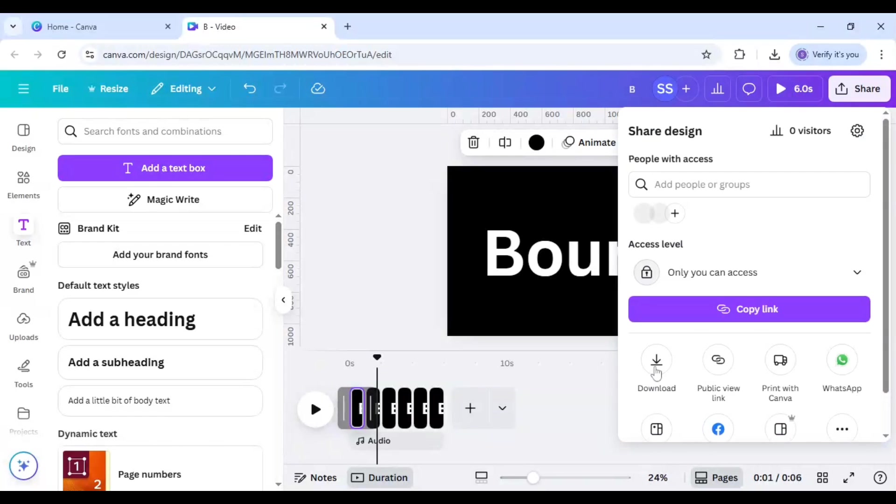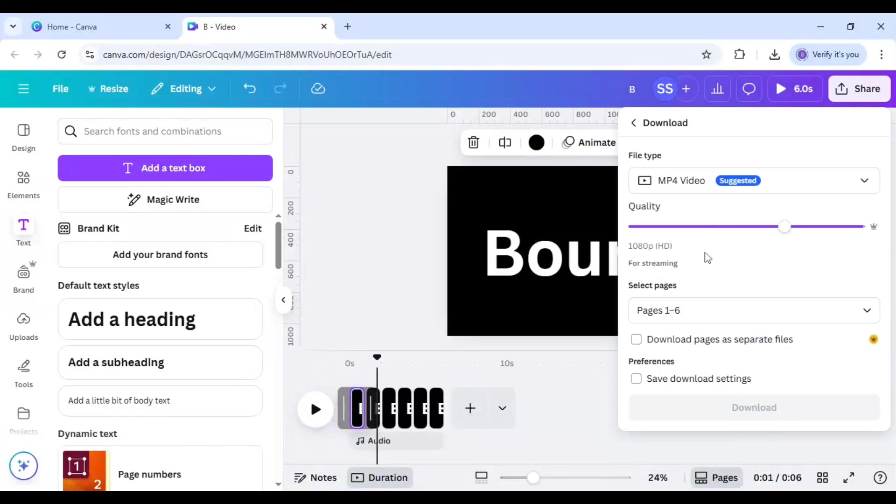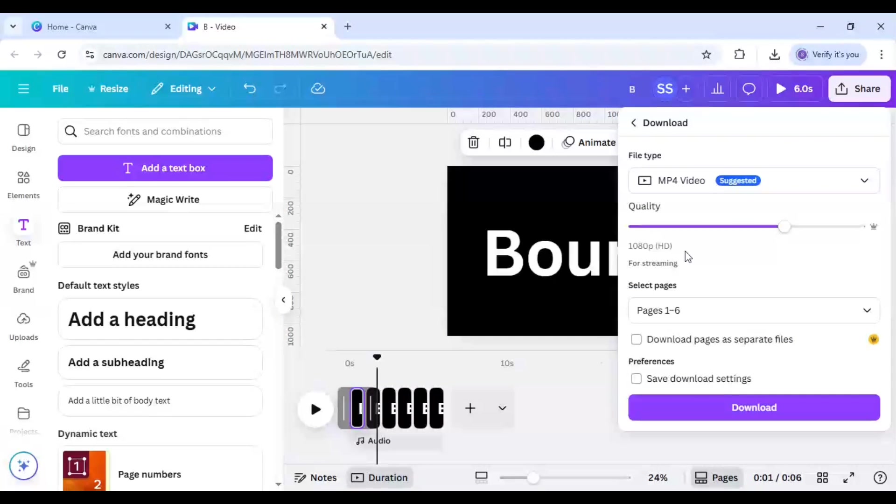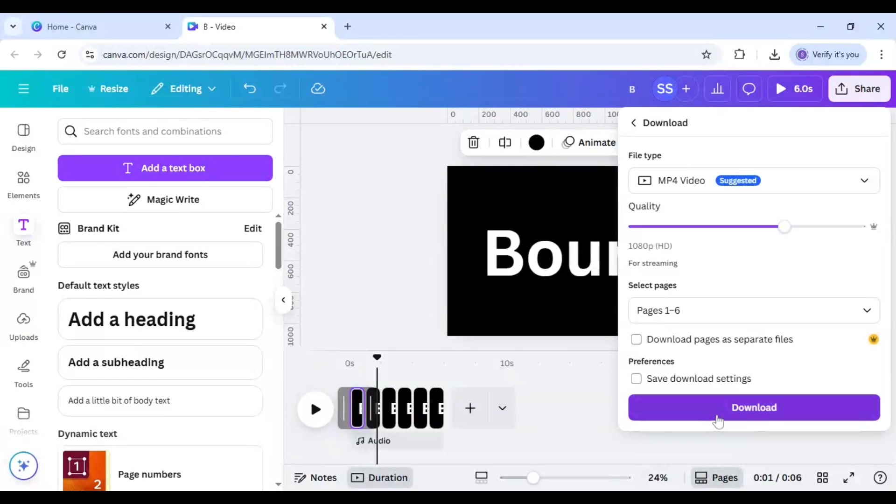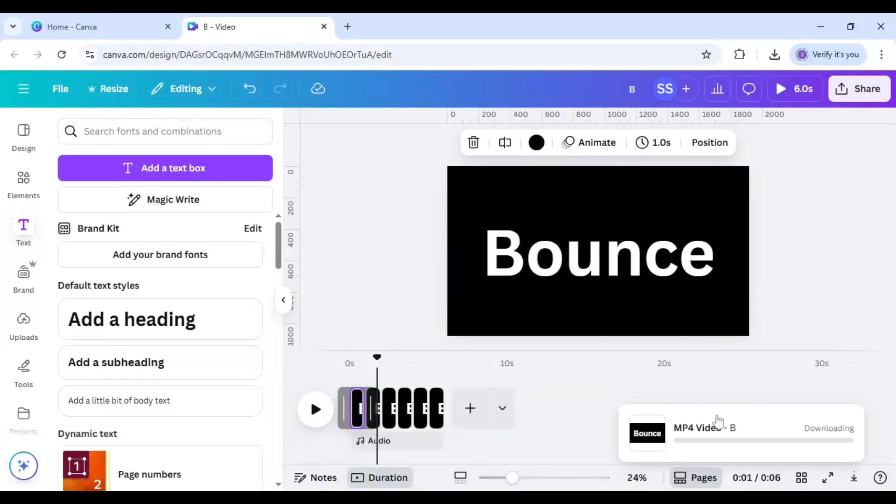And click on share, click on download, make sure it is in MP4, and quality you can adjust. I am keeping 1080p HD version and I will click on download.